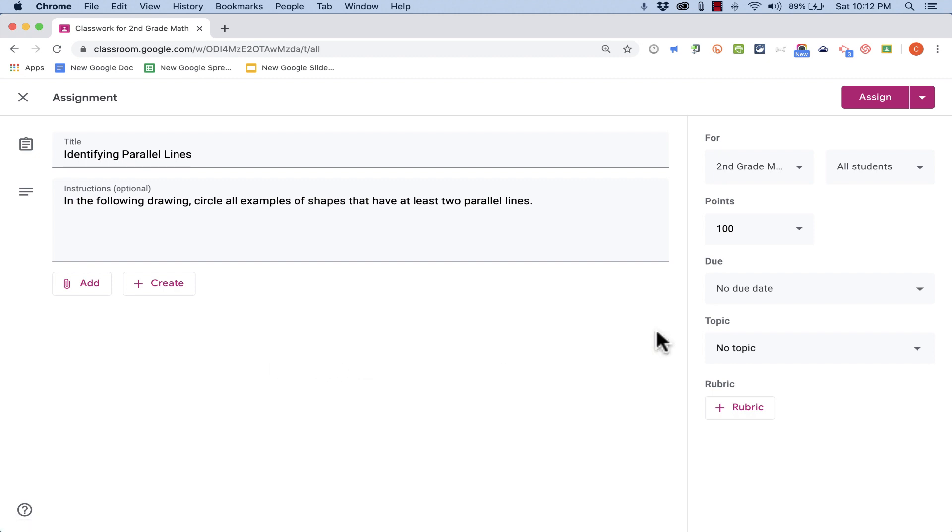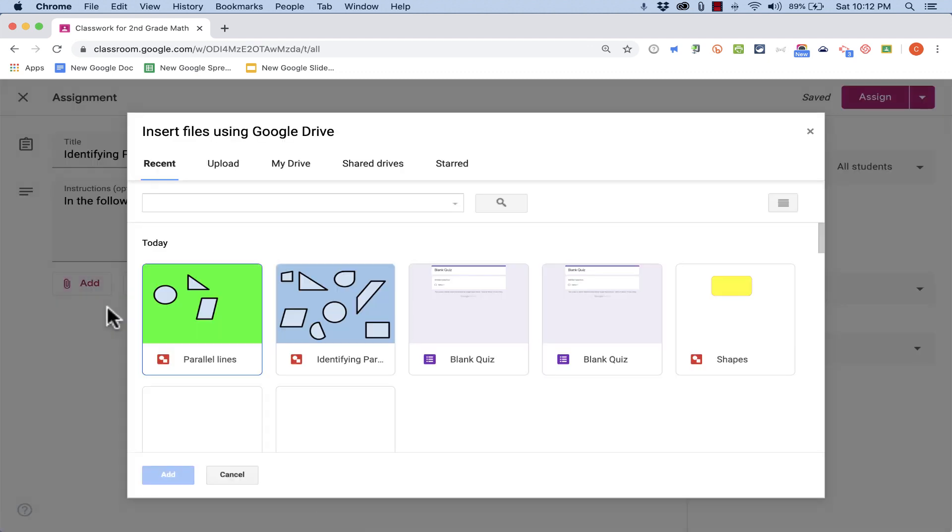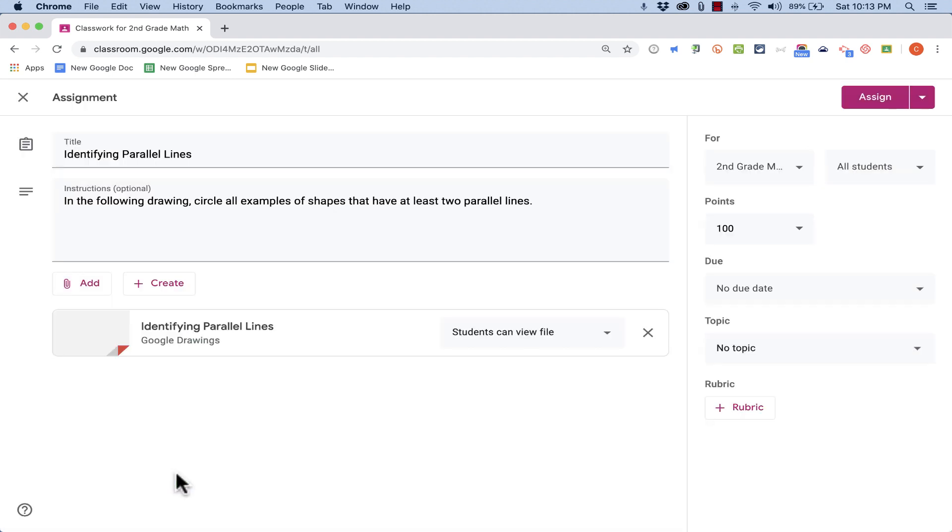I'm going to X out of that and show you the other method, and that is just click Add, and then go to Google Drive and select a pre-created Google drawing, one that you've made in the past. So earlier, I made this Google drawing, and I'll select it now and click Add.